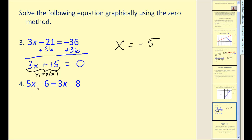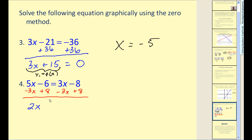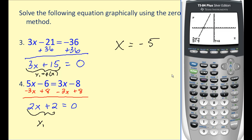Let's try example four. To set it equal to zero, we'll subtract 3x from both sides and add 8 to both sides at the same time. The result is 2x + 2 = 0. We'll graph y1 = 2x + 2 on our graphing calculator. Now that we have it in this form, you could probably solve this mentally, but let's look at the graph anyway.